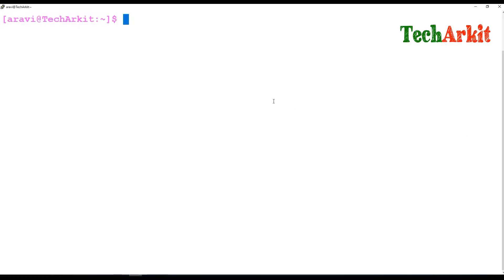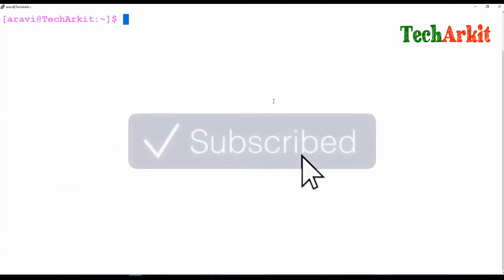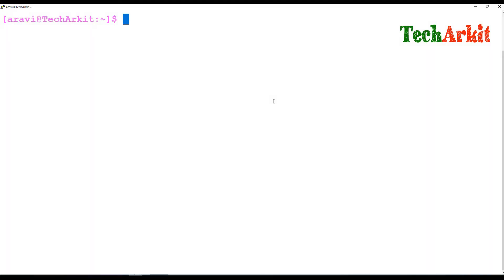Hi friends, welcome back to Tech ARK IT YouTube channel. My name is Ravi. In this video session, we are going to see about the until loop — what the until loop is and how it works.